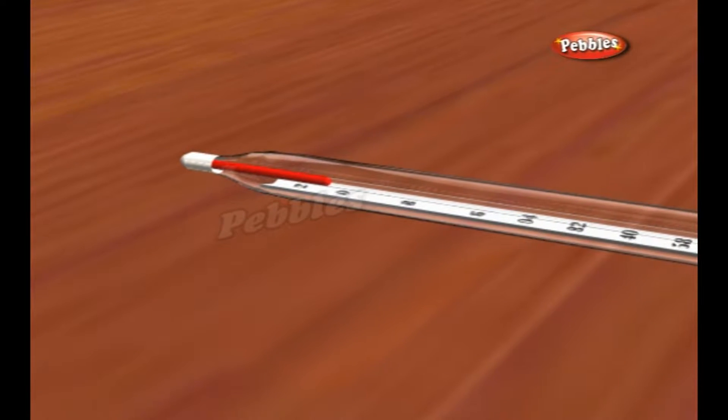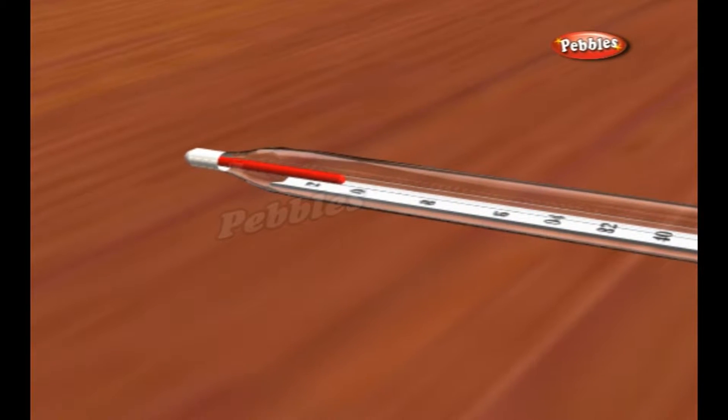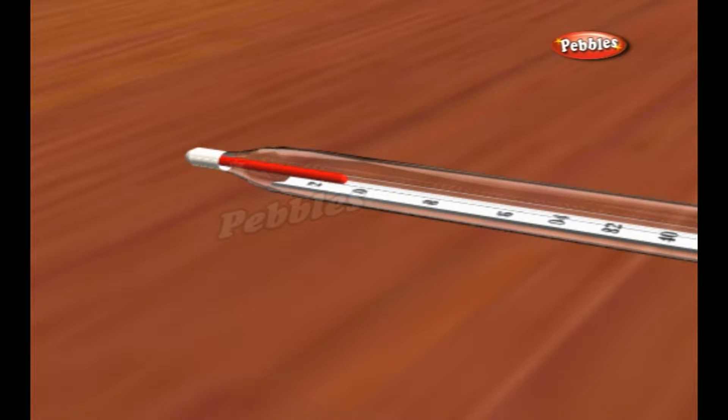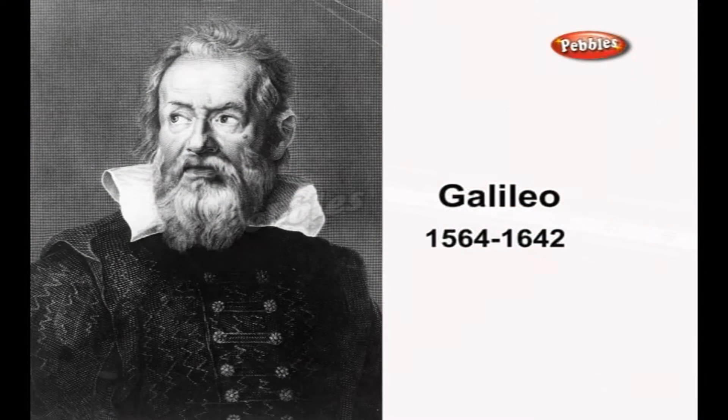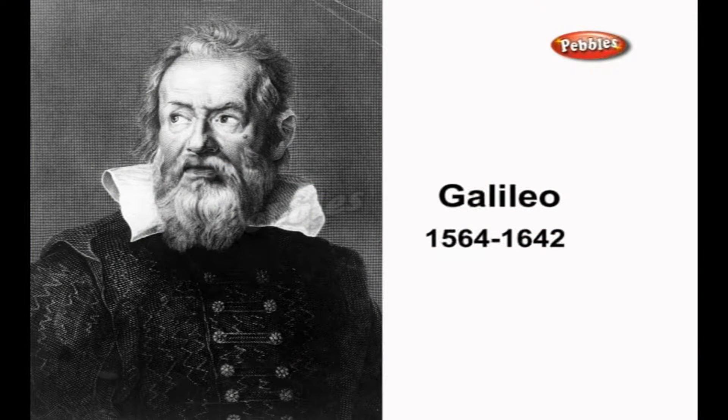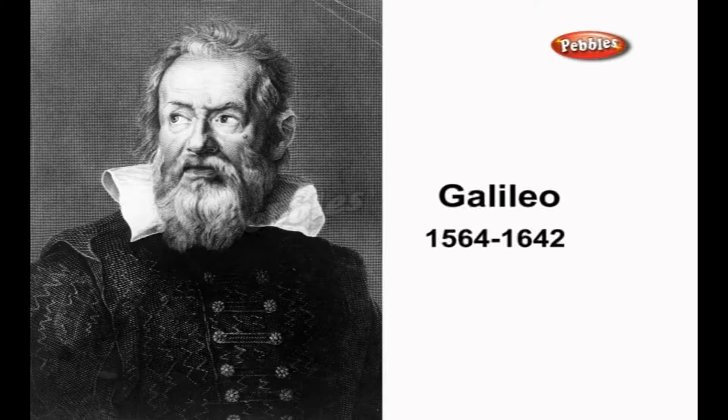While the Greeks made simple thermometers as early as the 1st century BC, it wasn't until Galileo that a real thermometer was invented.